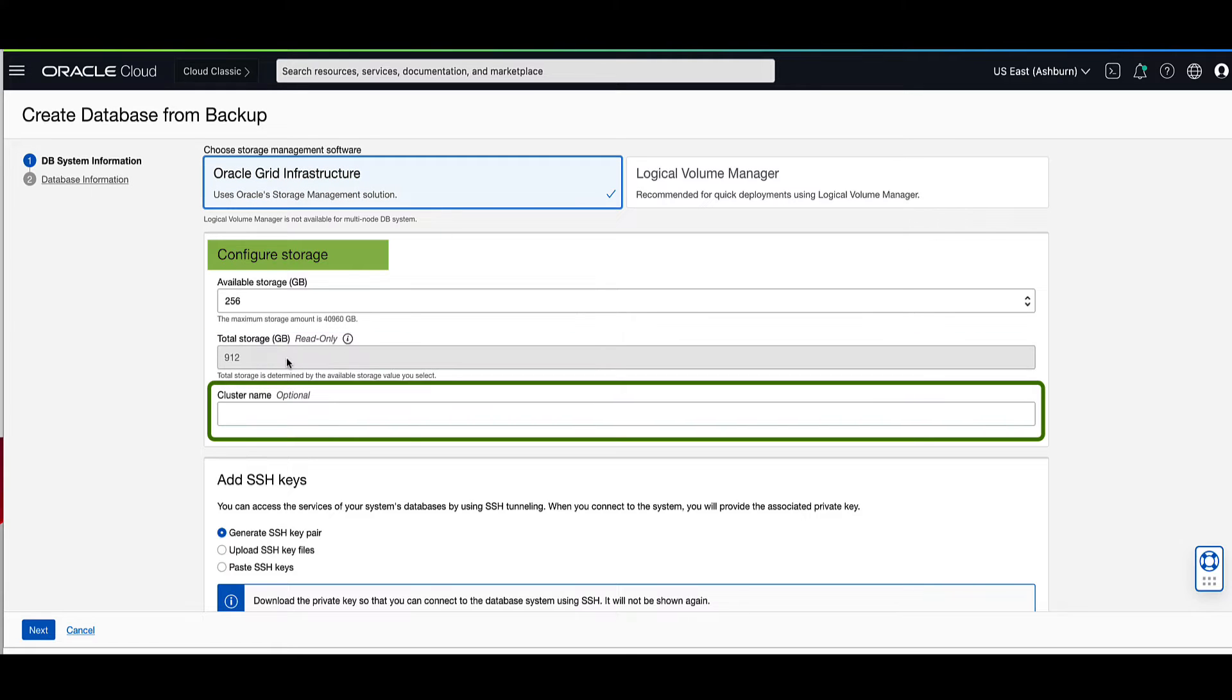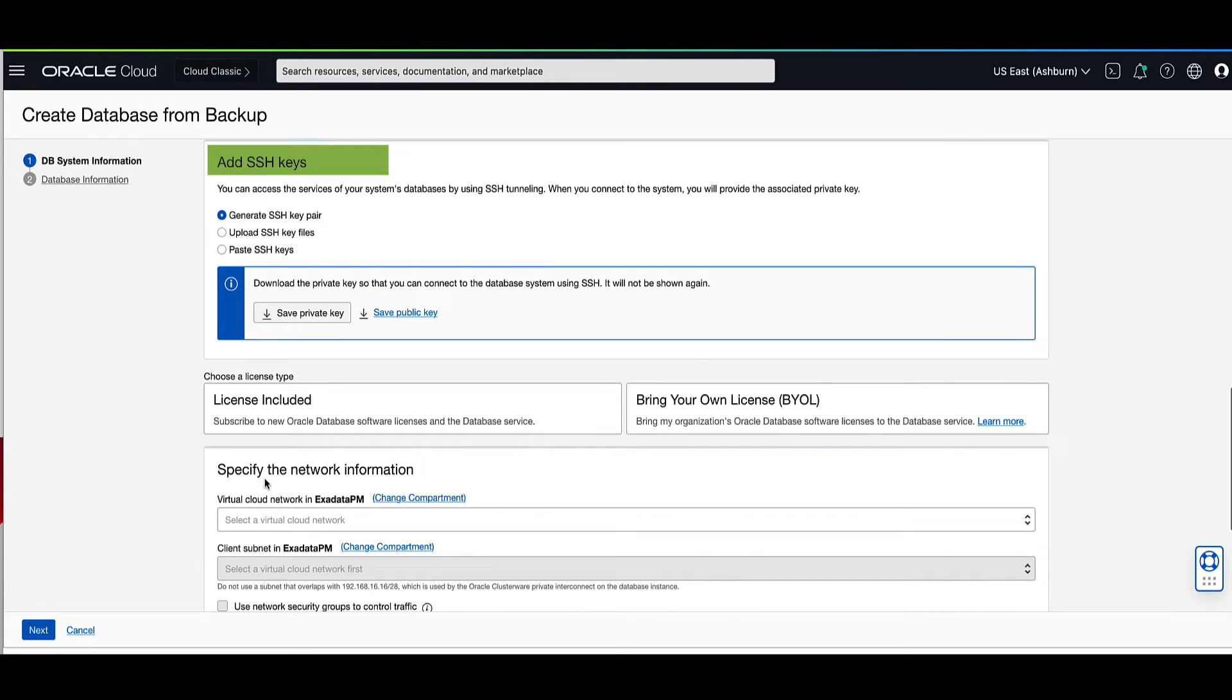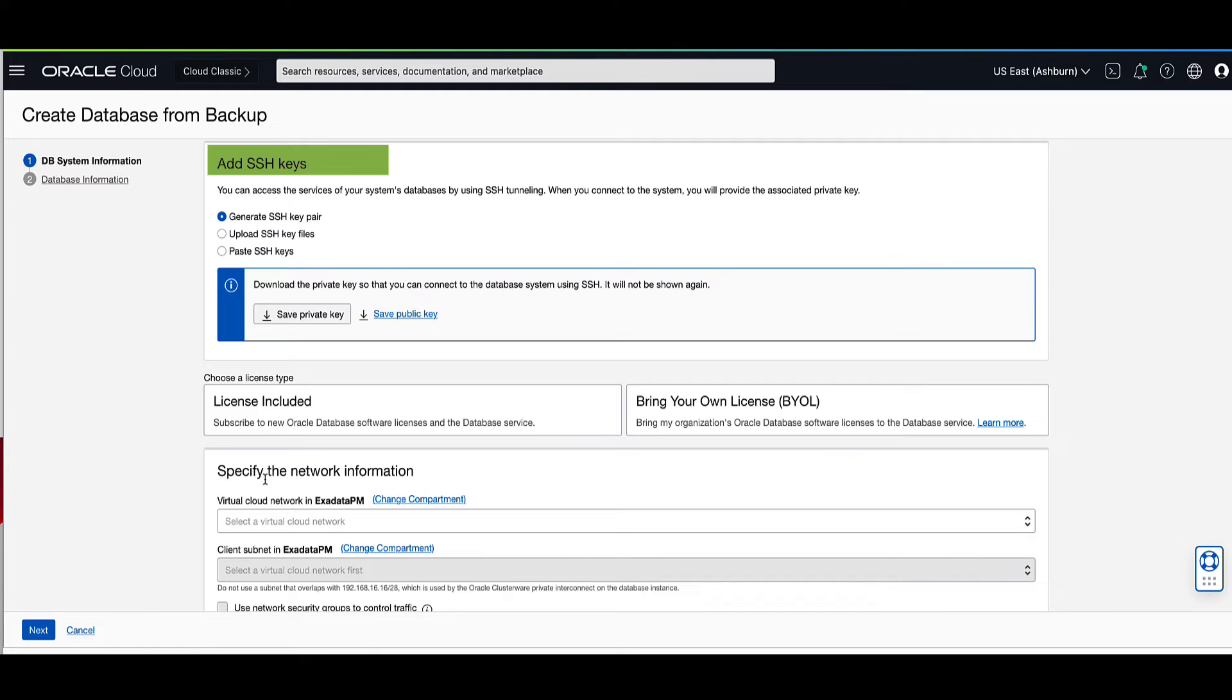For the optional cluster name, we will enter my backup class for the name. SSH keys provide you SSH access to the virtual machine DB systems. To add the SSH public key portion of the key pair, you're provided with three options. One, generate the SSH key pair from the OCI console.